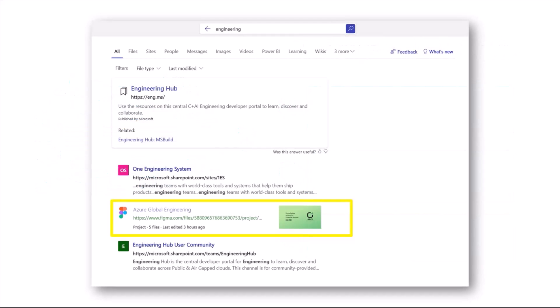Once indexed, users can easily discover, summarize, and learn about that content by searching for it in Microsoft Search. This is an example of how Graph Connector content might show up in a search experience.